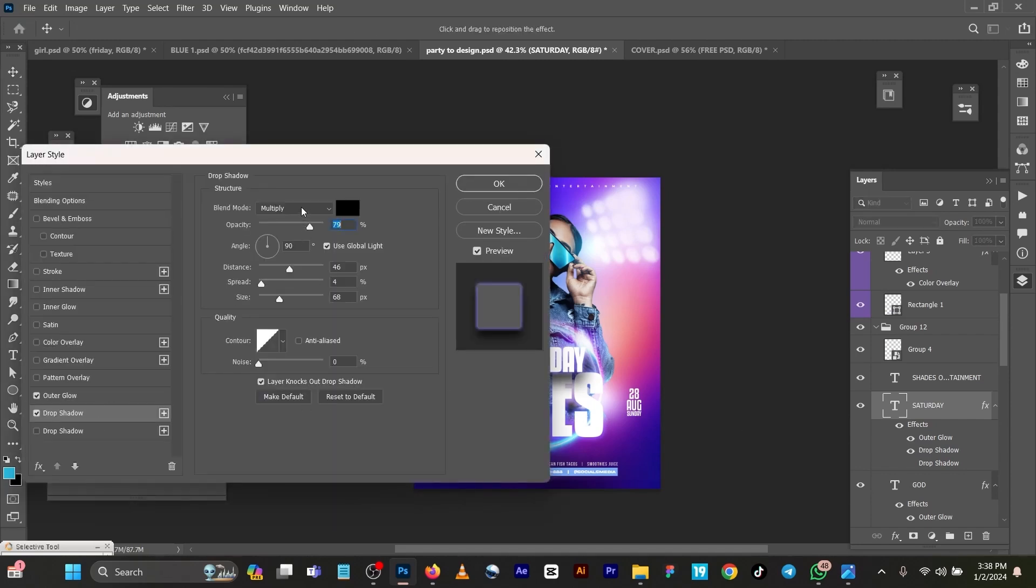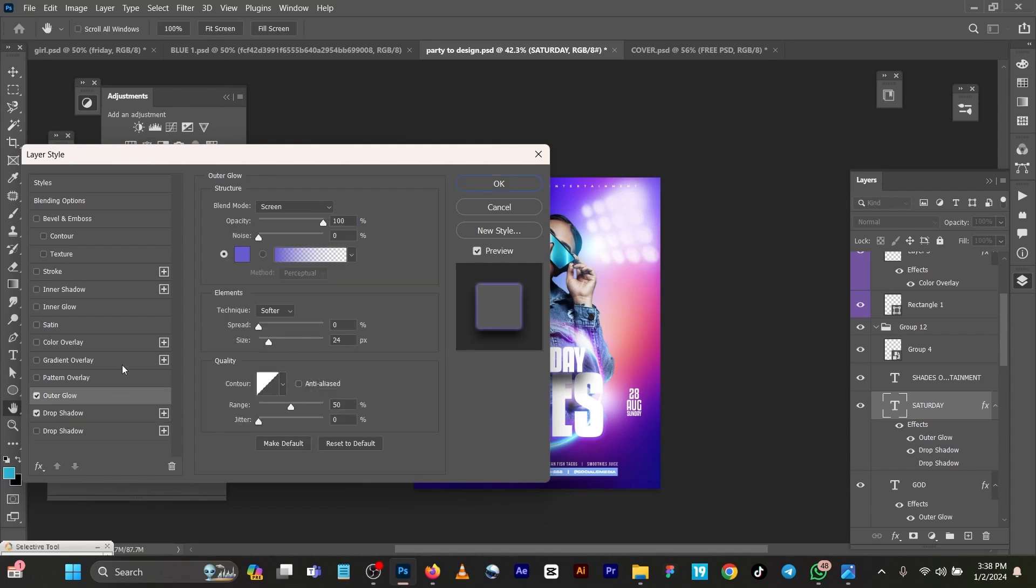Now I added outer glow to it too using this color 6AF5DCFF. Spread 0, size 24, range 50, jitter 0.